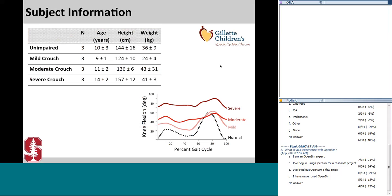To investigate these questions, musculoskeletal modeling and simulation provides a useful tool. I generated dynamic musculoskeletal simulations for both typically developing children and children with cerebral palsy — 12 individuals total: three typically developing children and nine children with cerebral palsy divided evenly into mild, moderate, and severe crouched gait groups. I obtained motion capture data and ground reaction forces for these children from Gillette Children's Specialty Healthcare. Data for typically developing children was collected as part of a previous research study, while data for the children with cerebral palsy was part of normal clinical care.